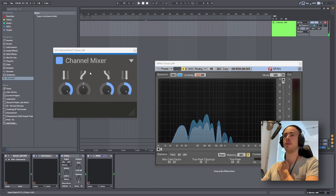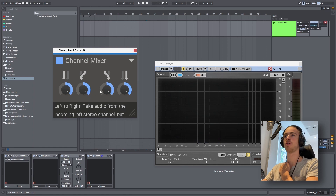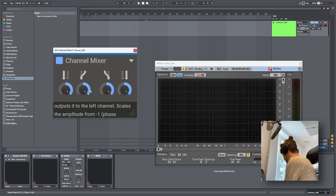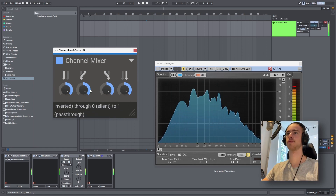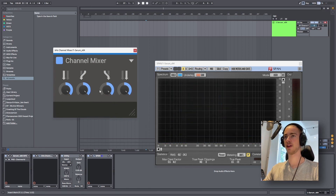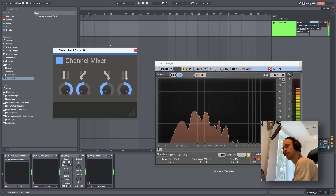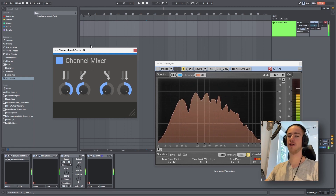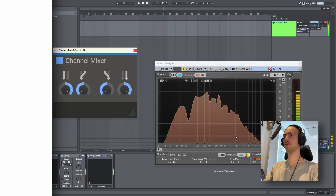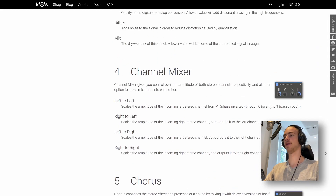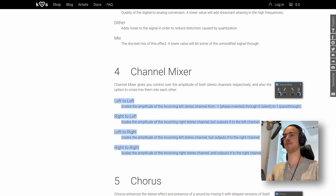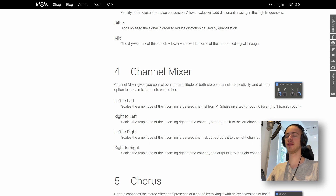We can also use the channel mixer to make a signal mono by simply setting both of these values to plus one. Aside from making things mono, we can also invert the phase of a signal by simply doing this. And as you can see now it is completely out of phase. If you want more information on what is going on behind the scenes you can go to the Kilohearts website and right here you can see all the information about it. It's not too in depth, so that is why I tried to explain it better to you guys.